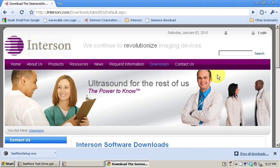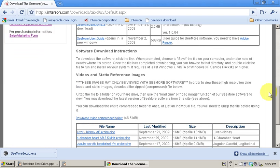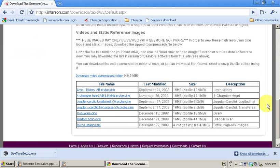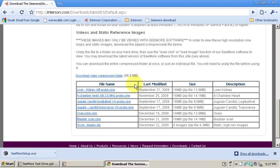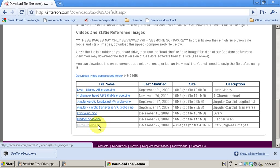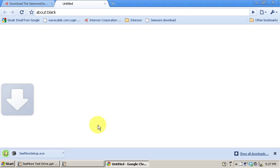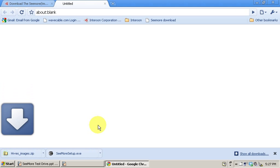On the same downloads page of the website, just scroll down to the bottom and you'll see we've got quite a selection that we're constantly updating of different images, both cine loops and static images. We're going to download some high-res static images in this case.